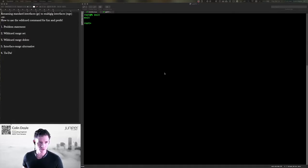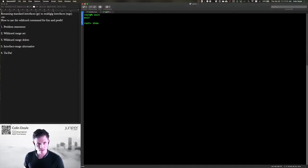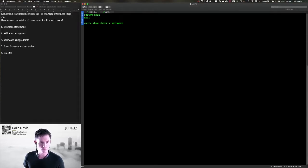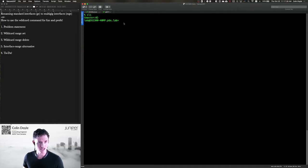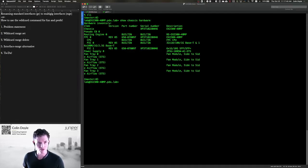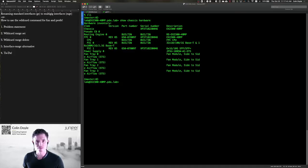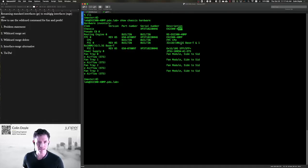So I've logged into my EX2300 multi-gig switch here. You can run a show chassis hardware to look at that. Oh, I haven't. Wrong tab. Show chassis hardware. There we go. We know this is a multi-gig switch because the part number here has an MP in it.